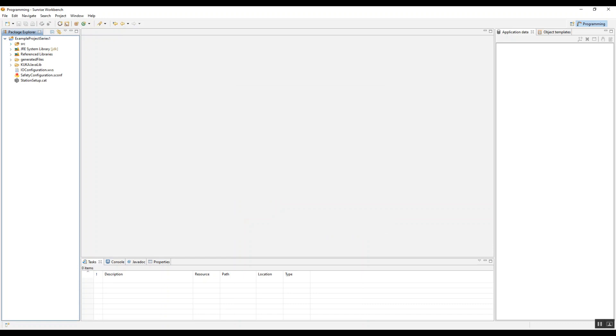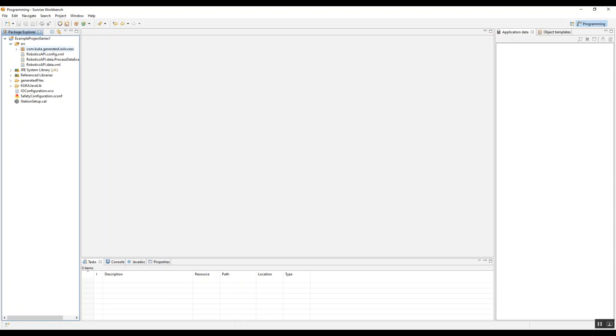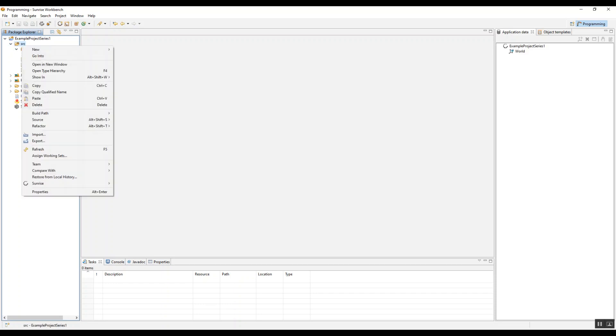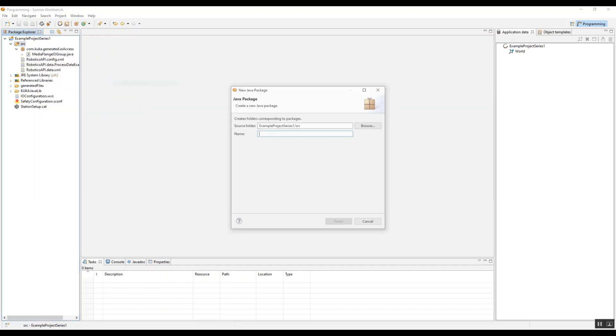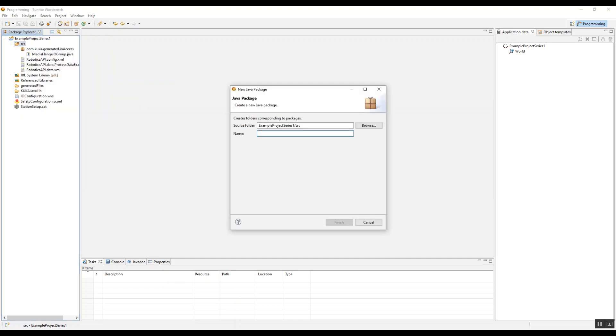So inside of this project, you have a few different folders. The first one is the source folder, which includes our packages. These packages are similar to containers, really useful for Java-based or object-oriented programming, where we can hold all of our classes. This is a default one that comes with a specific media flange that I have, which is part of why you should make sure you know what media flange you're getting before purchasing a robot. So once you want to go ahead and create your first application, you're going to create a new package.